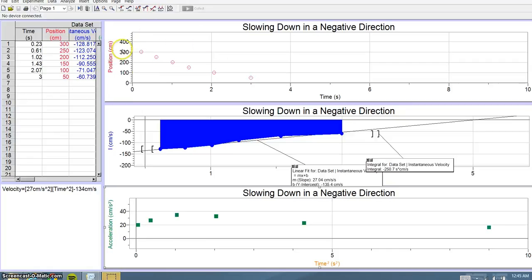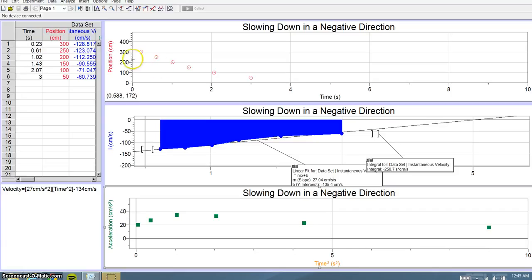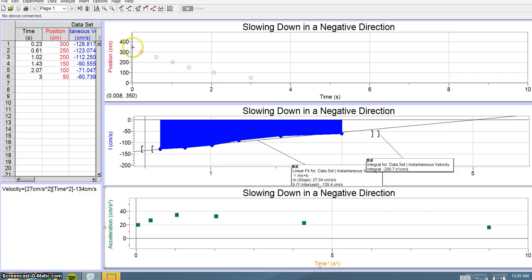This is the position-time graph for an object slowing down in a negative direction. As you can see, the object's position is decreasing from around 330 centimeters.